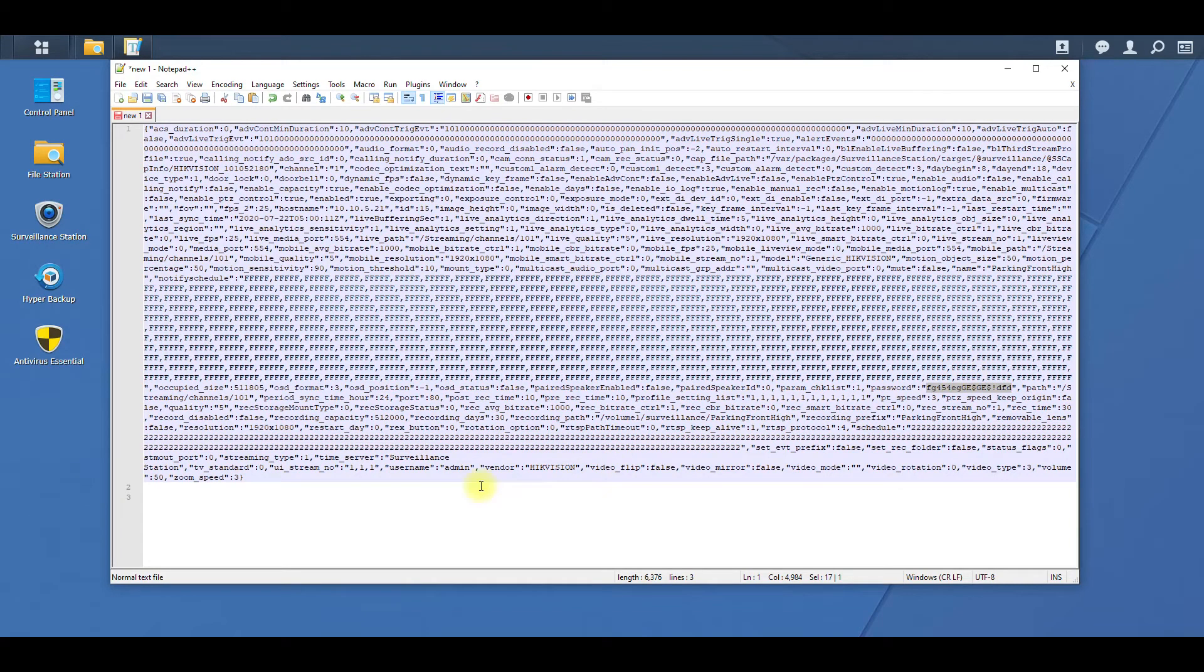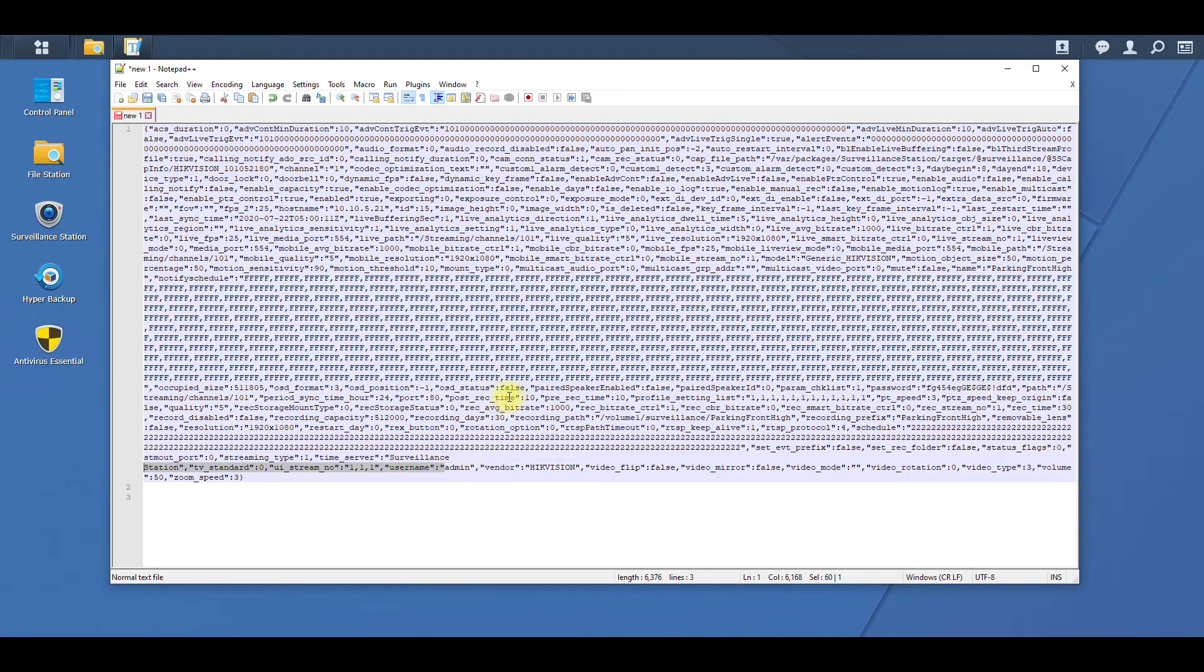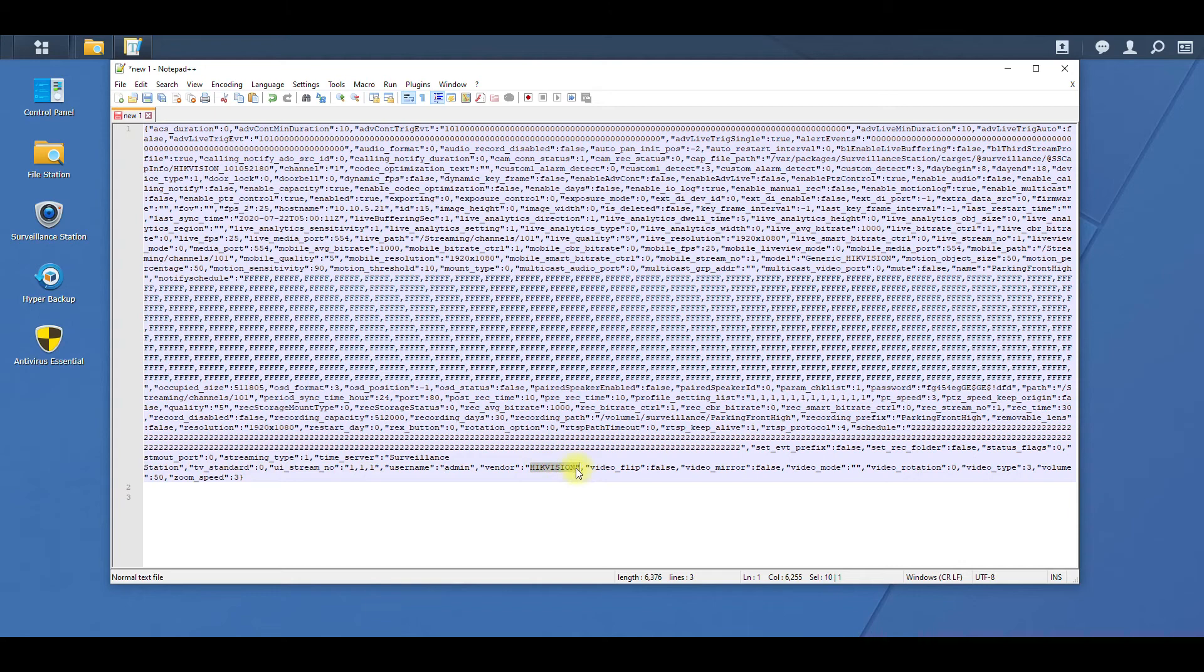The username is right over here, and the username was just admin. You can see Hikvision was the camera brand and you can see all the settings for the camera.